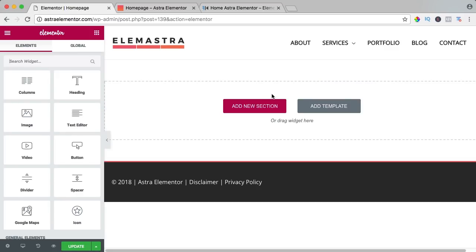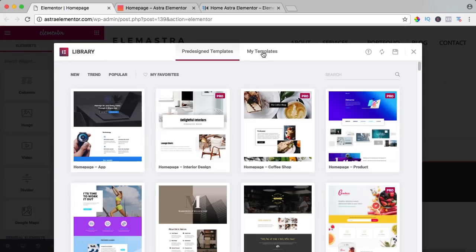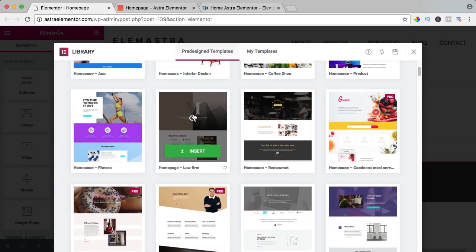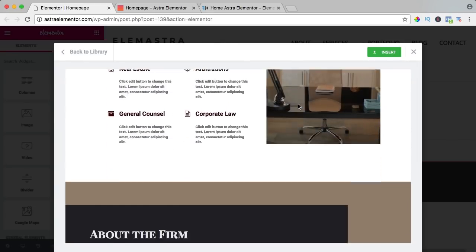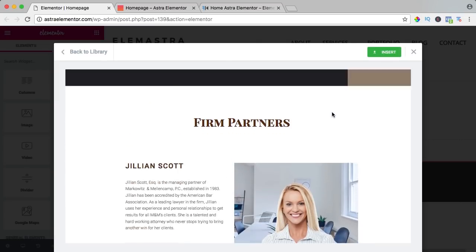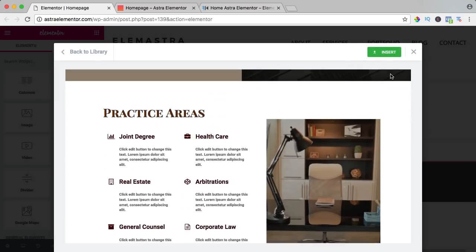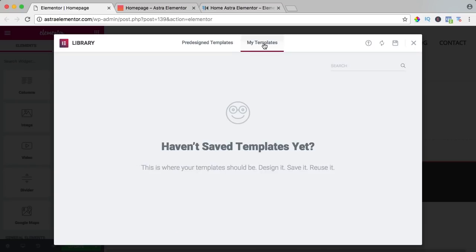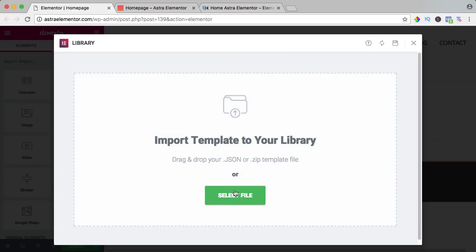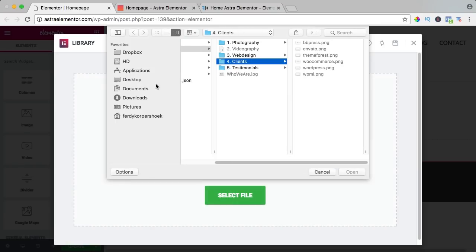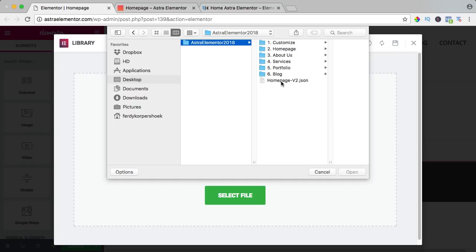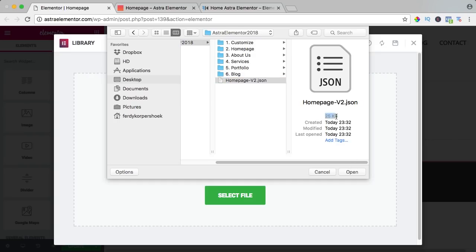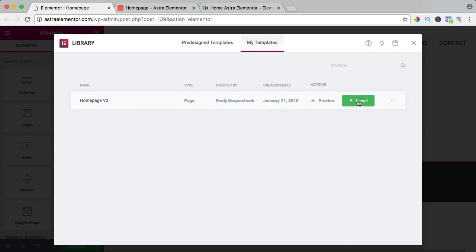Now I go to my homepage, I click on 'add template' and here you can import templates. You can take a look, maybe you want to import it, or you can import it with one simple click. Or you can go to my templates, click on this icon, upload one — it's a JSON file. I go to the desktop, Astra Elementor homepage version 2 — look how small it is — I open it, and now it's in my library and I can click on insert.